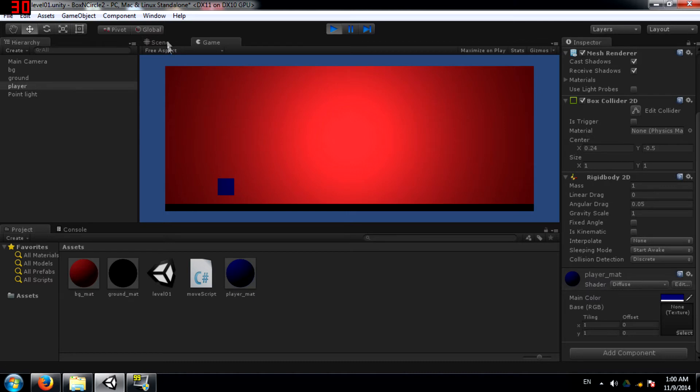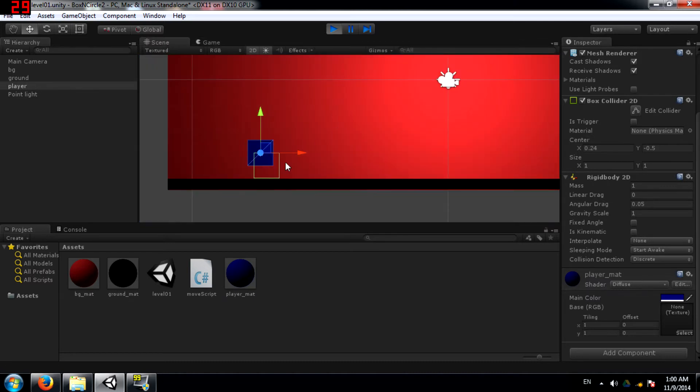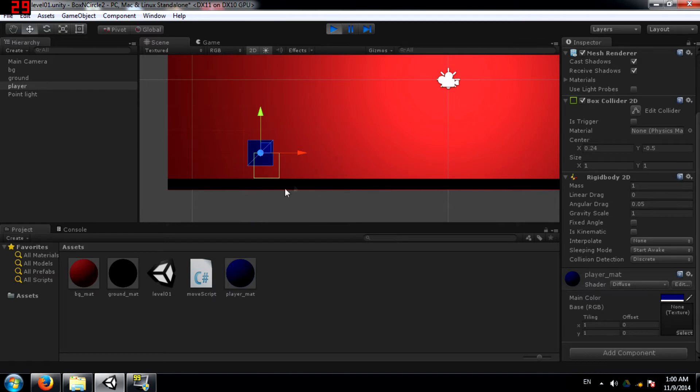If I go back to the scene view, you can see the collider is colliding and it stops right there. The sprite does not have anything to do with the collision.